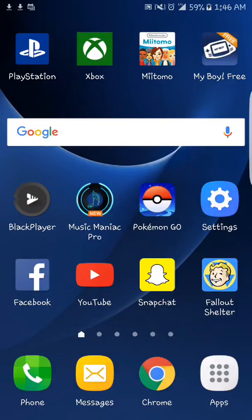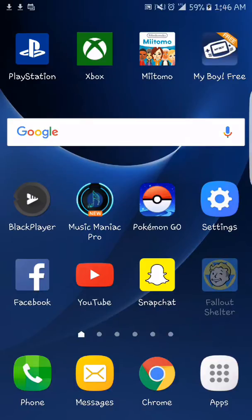Hey guys, today I'm going to be showing you how to download and play any Game Boy Advance or Game Boy Color game on your Android device. I have no idea if this works on iPhone or whatever, but this will work on Android.